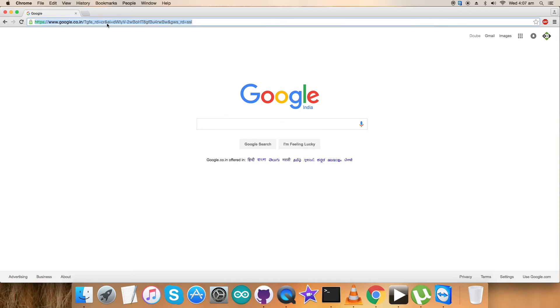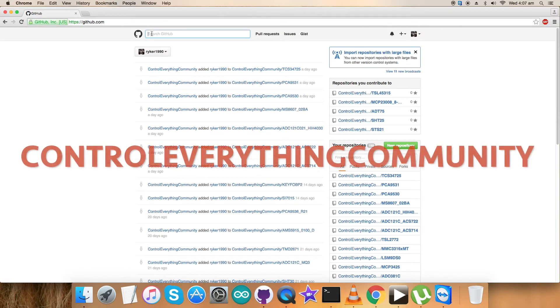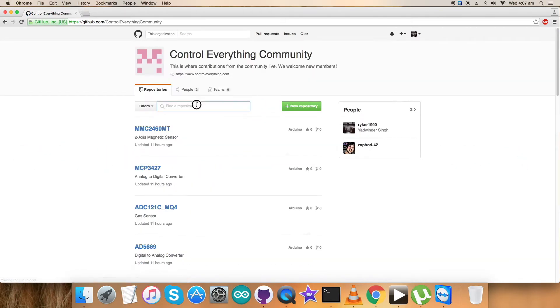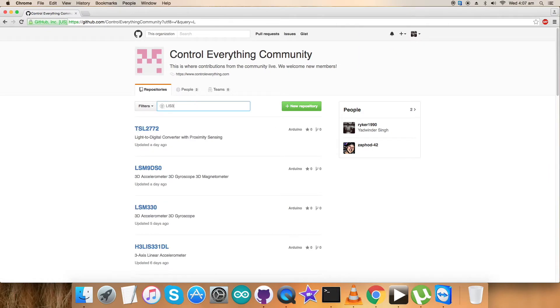Now I'm going to show the interfacing of the Python code along with the Raspberry Pi and the sensor LIS3DHTR. For that, I have to login to github.com and search for the repository control everything community.